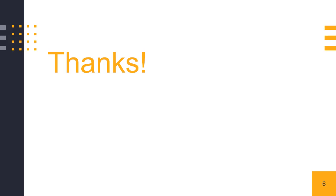That brings us to the end of this session. Thank you for your interest and attention.